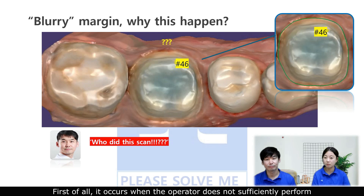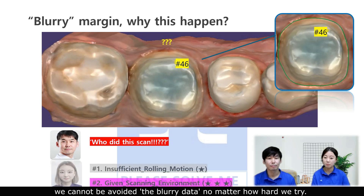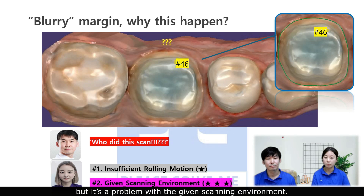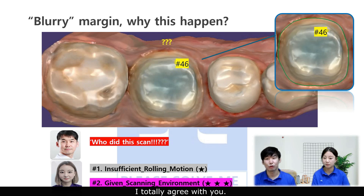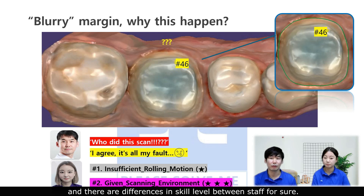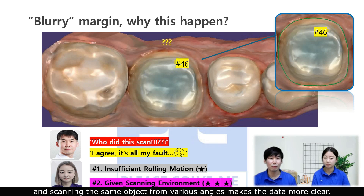Overall, it occurs when the operator does not sufficiently perform a rolling motion on the margin area. However, if the margin is deep, we cannot avoid the blurry data no matter how hard we try. This is not because the steps are wrong, but it is the problem with the given scan environment. The rolling motion is clearly an important technique and there are differences in skill level between operators. For a technical aspect, turning on H-scan mode and scanning the same object from various angles makes the data more clear.